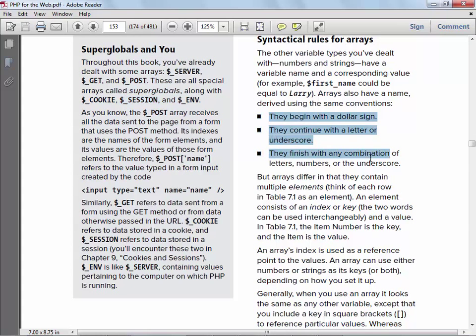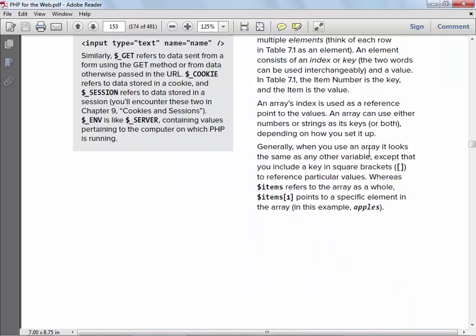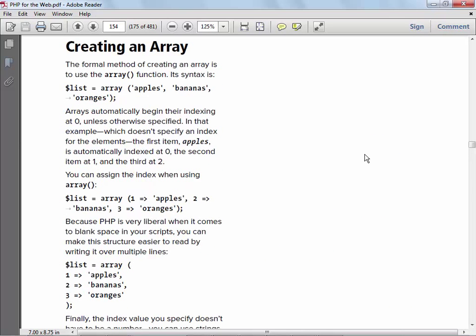The rules for creating an array — your naming conventions — are the same as any other variable. Start with a dollar sign, the first character must be a letter, then any combination of letters, numbers, and underscores after that. Array names are case-sensitive, just like variable names. Here's an example of creating an array that's already initialized, called `$list`. One nice thing is that like JavaScript, you can just add more elements to an array at any point.